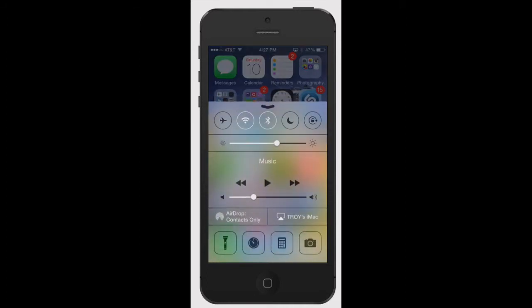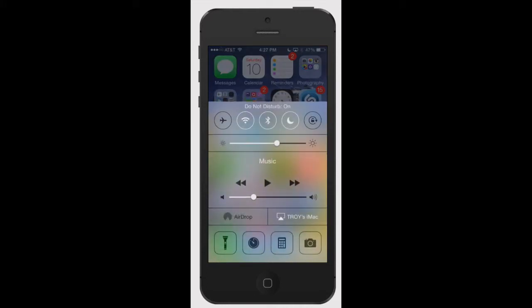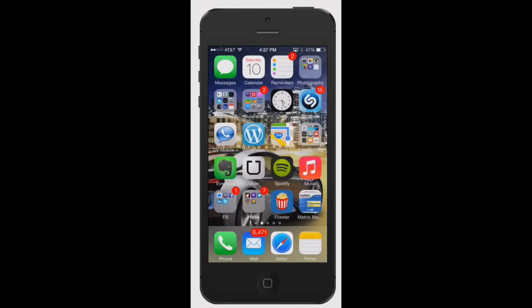The first one is using control center, so swiping up from the bottom and hitting the little moon symbol. That's the Do Not Disturb. As you see right there it says it's on. That's to turn it off.